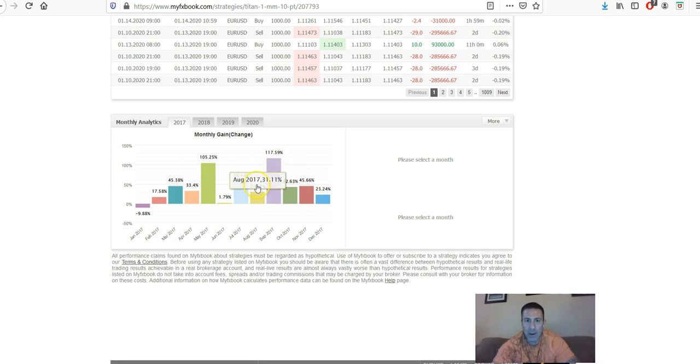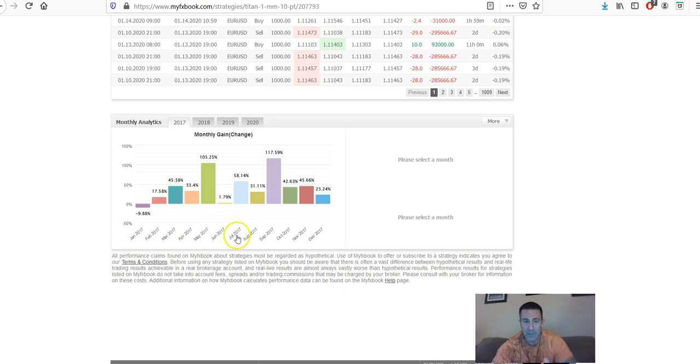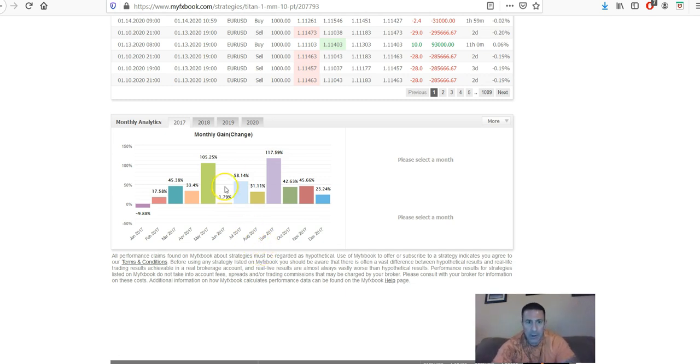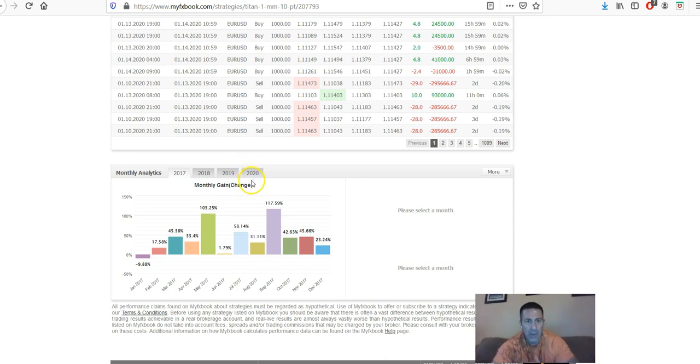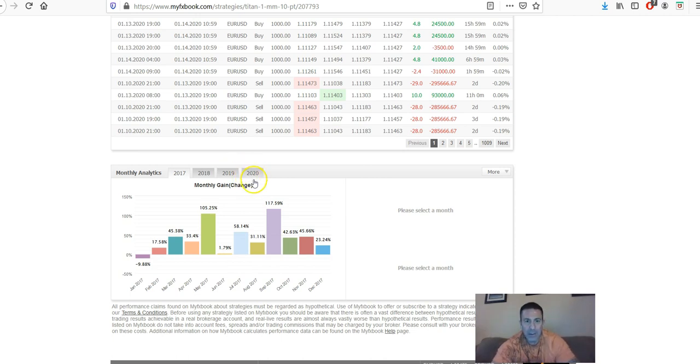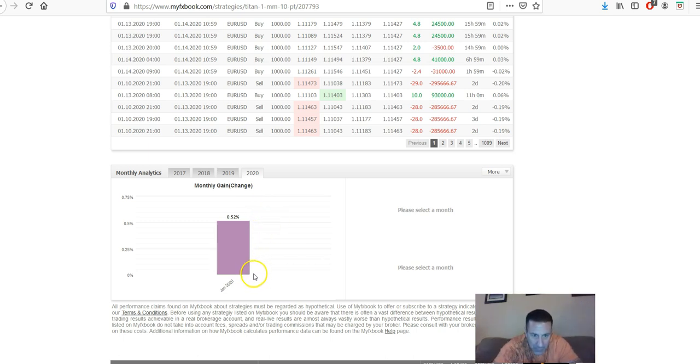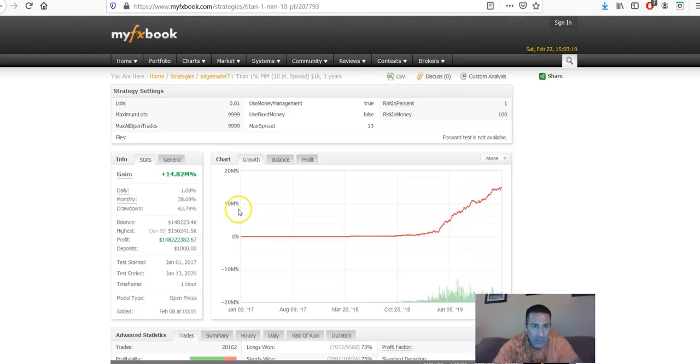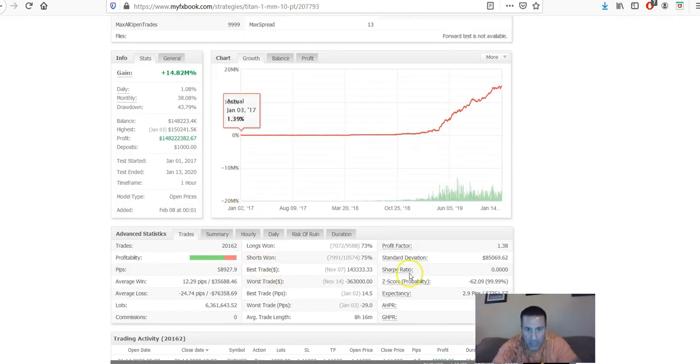These numbers are very valuable because it tells you, it gives you an idea, should I say, what to expect long-term. Again, this is the past. It doesn't guarantee anything in the future. Markets change, but it's definitely very, very helpful. This is okay. This was just going up to January that they had it. What else did I want to show you here? Here we go. This is where I got the 75% from.